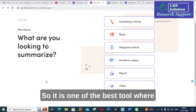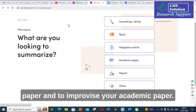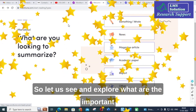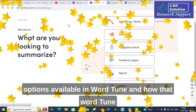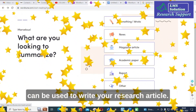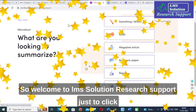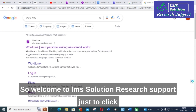Wordtune is one of the best tools where you have many options to write your academic paper and to improve it. Let us explore what important options are available in Wordtune and how it can be used to write your research article. Welcome to LMS Solution Research Support.